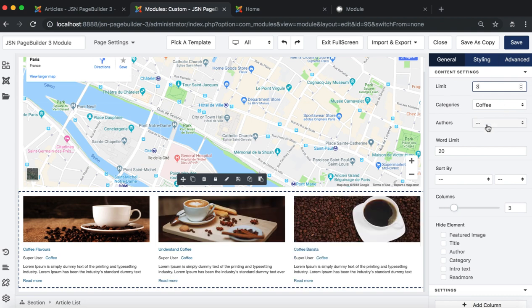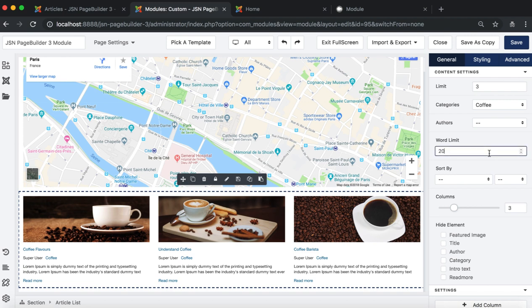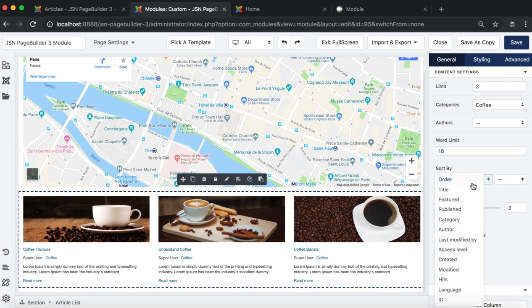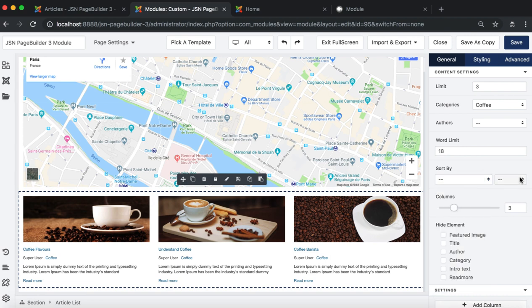This element allows you to show the articles of each author. Change the limit number of the intro text to show, and sort the articles by order, title, ID, etc. and DESC or ASC.